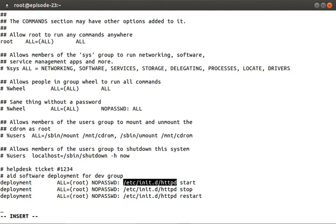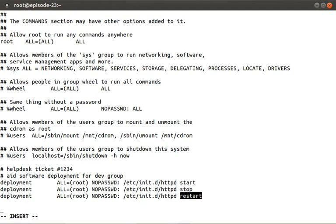Finally, we provide the command that the deployment user is allowed to execute. You will notice that I've defined the command arguments as start, stop, and restart. I've done this because if you leave these off, it tells sudo that the user has blanket permissions to run this command with any arguments.